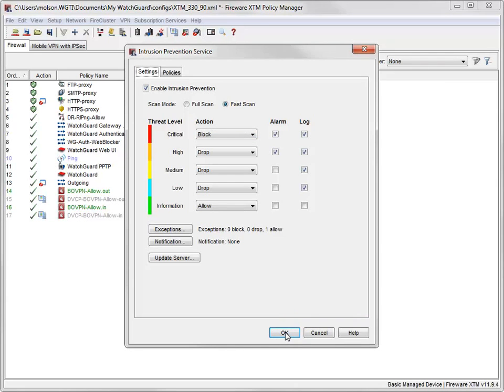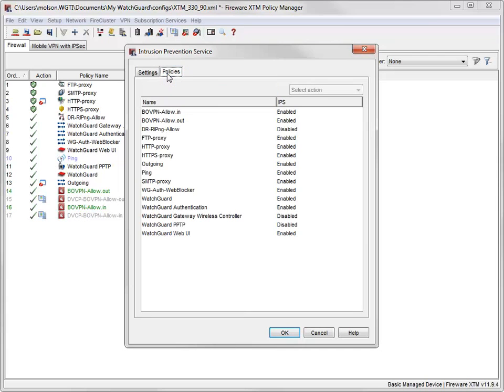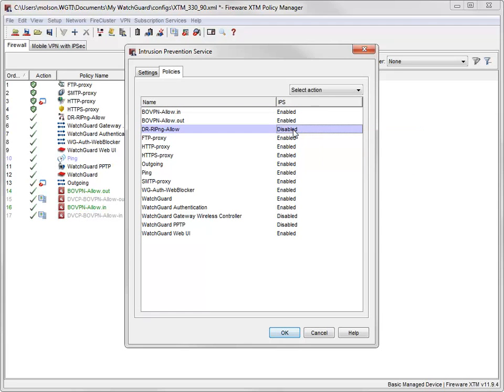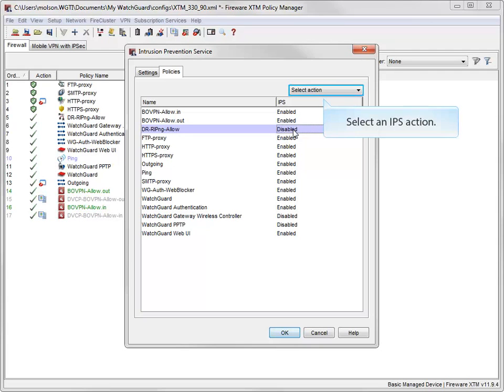When you enable IPS, it's enabled for all policies by default. On the Policies tab, IPS can be enabled or disabled for specific policies. After you enable IPS, it's enabled by default in any new policies you create.